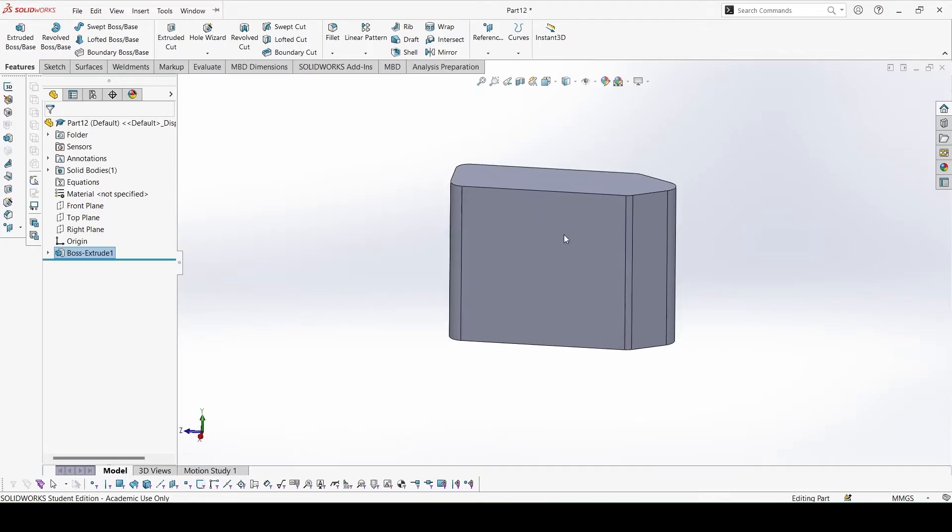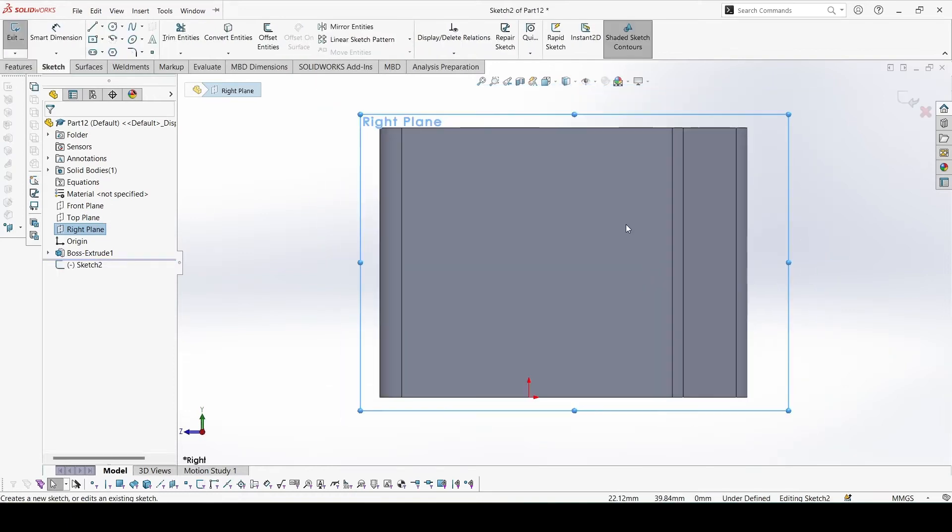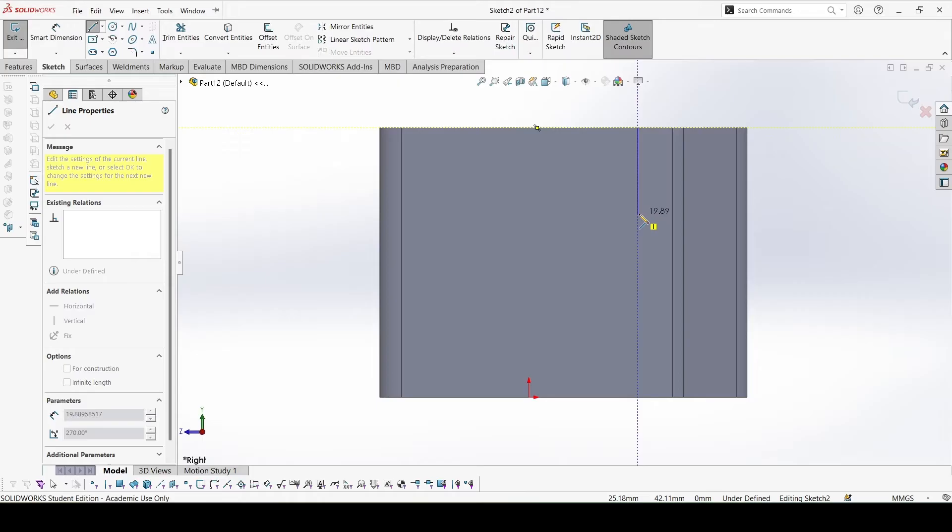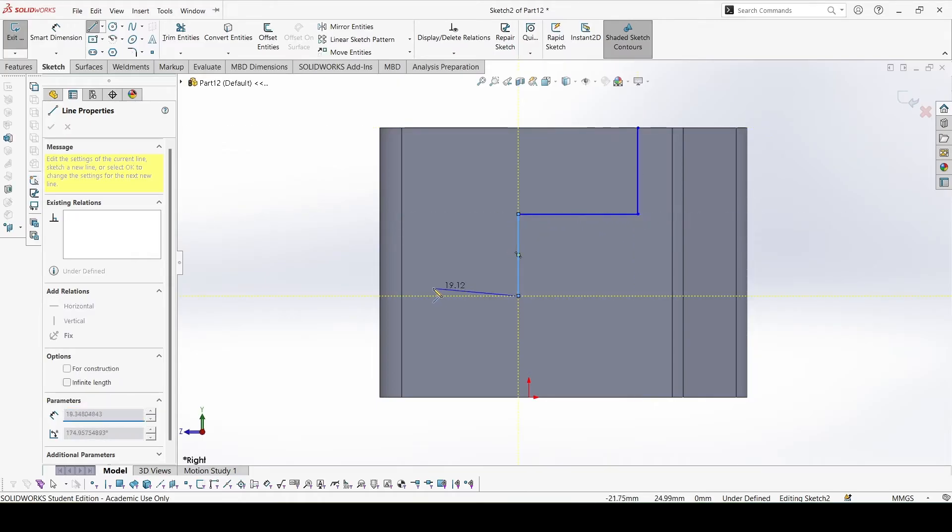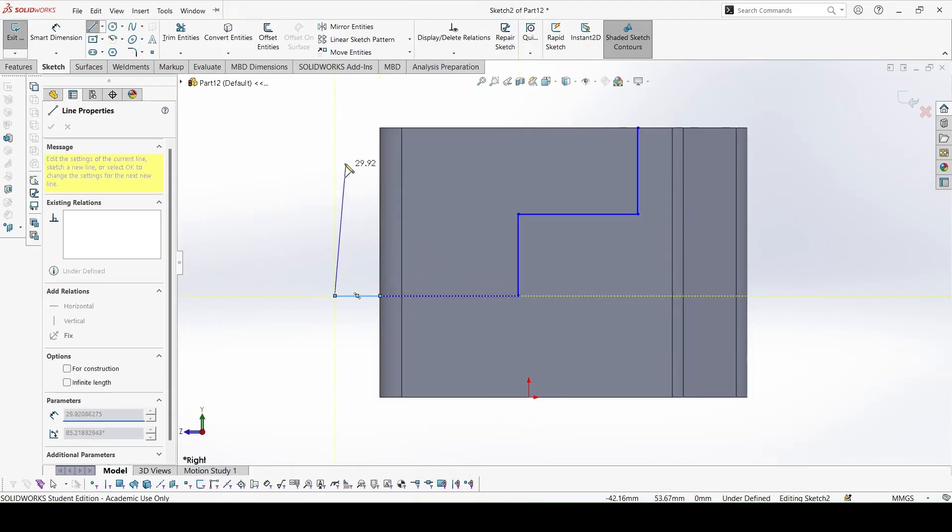Now for the cut revolve we can sketch on the right plane. Sketch the basic boundary. Here we have to extend a bit further.